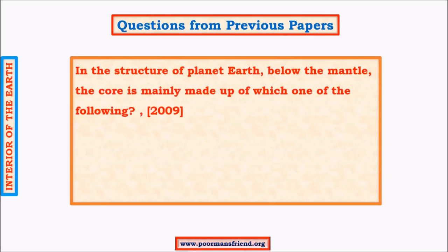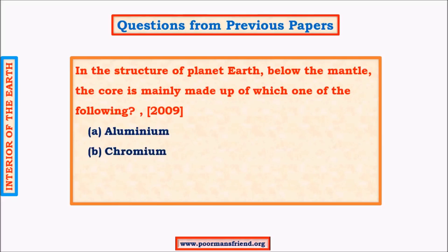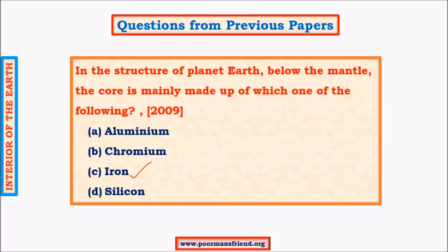From previous exam papers: 'In the structure of planet earth, below the mantle, the core is mainly made up of which of the following: aluminum, chromium, iron, or silicon?' We have studied that the inner and outer core are predominantly made up of iron and nickel, so the obvious answer is iron. This concludes the topic of earth's interior.